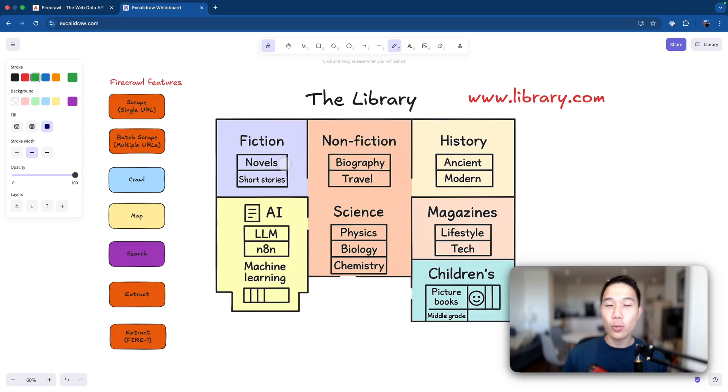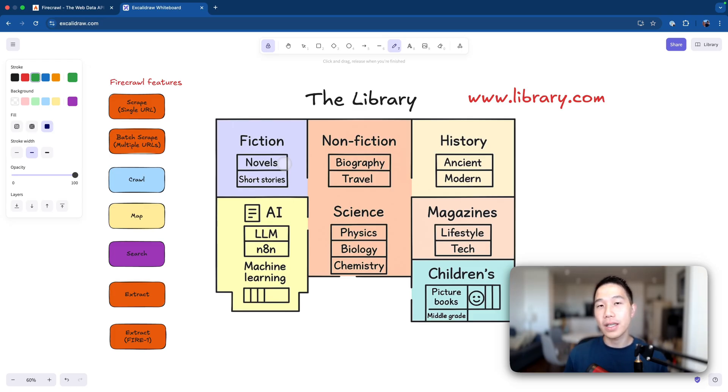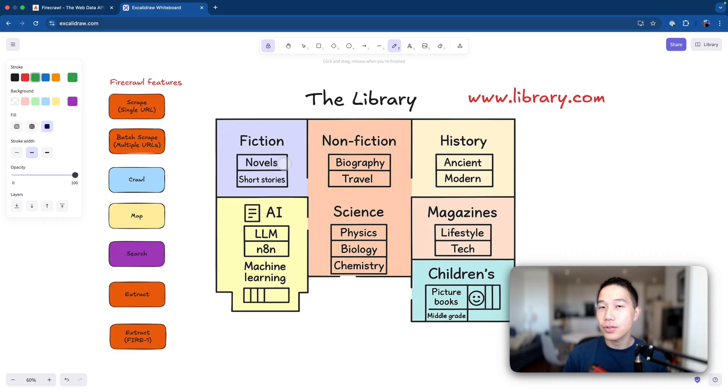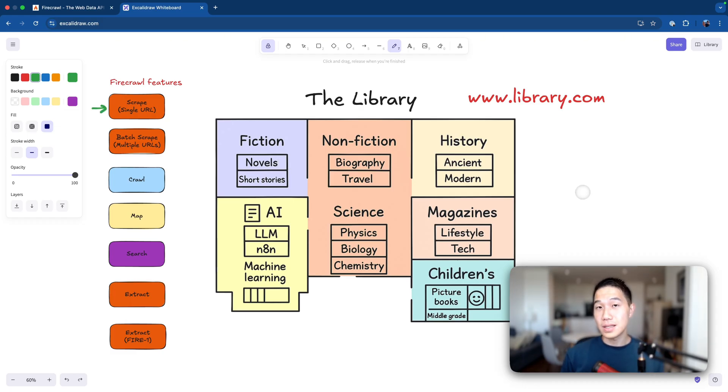Here on the left hand side, we have a list of Firecrawl features and I'm going to use an analogy of navigating through a library system to explain how these features work in action. Let's first talk about the scrape feature.